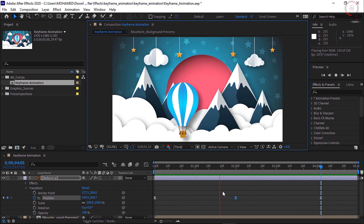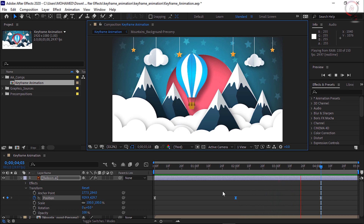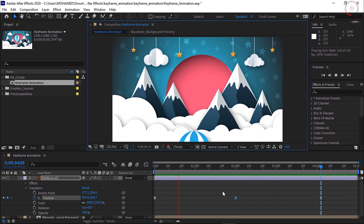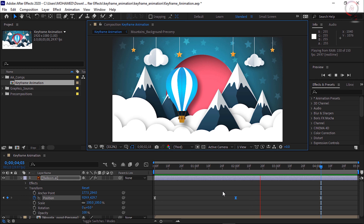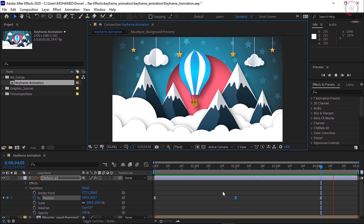Keyframes are the primary method for creating animation in After Effects. As you can see, once you create your keyframes, you can further adjust how things animate by adjusting the motion path or right-clicking on the keyframe to change the keyframe interpolation.